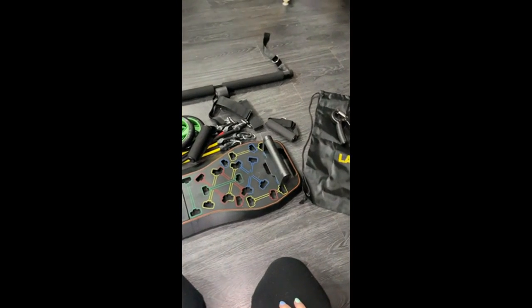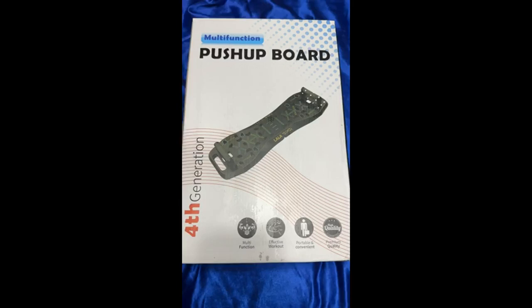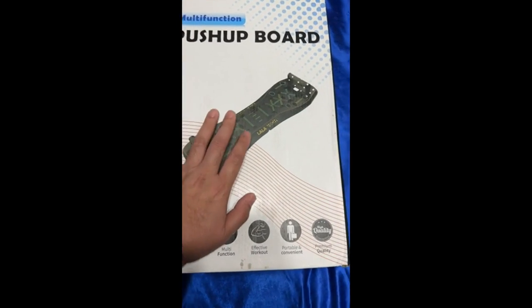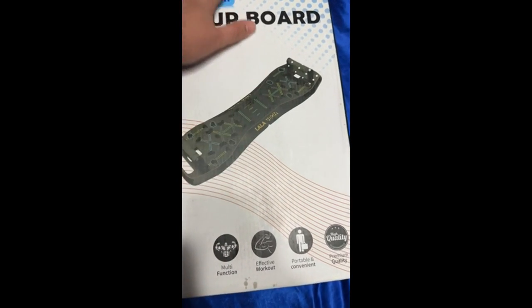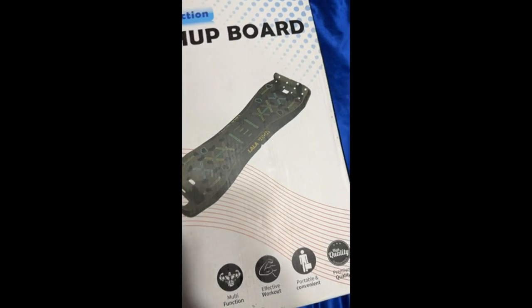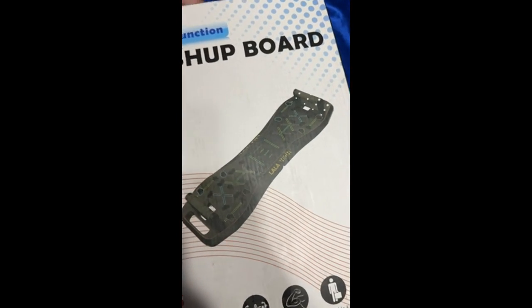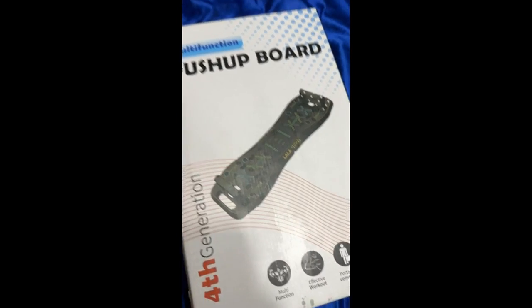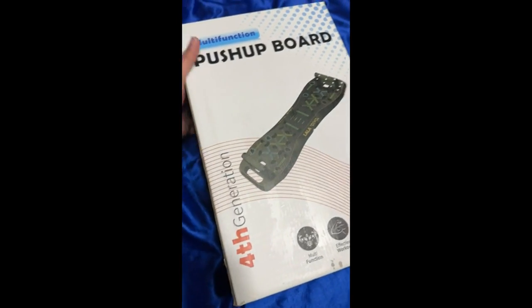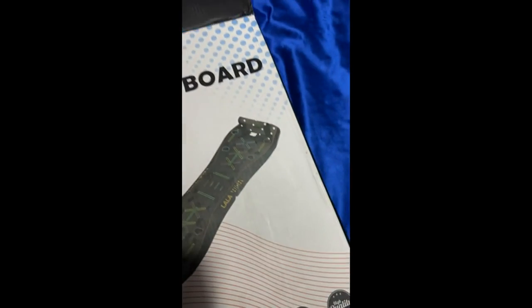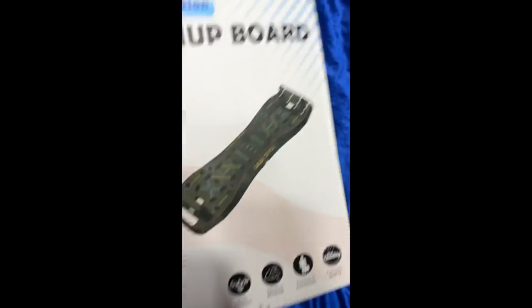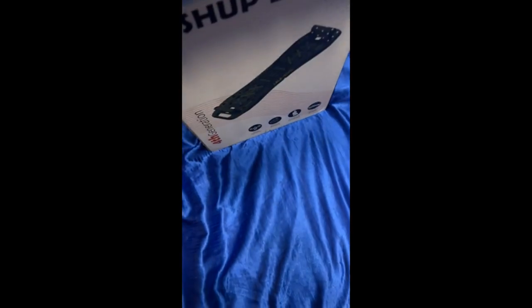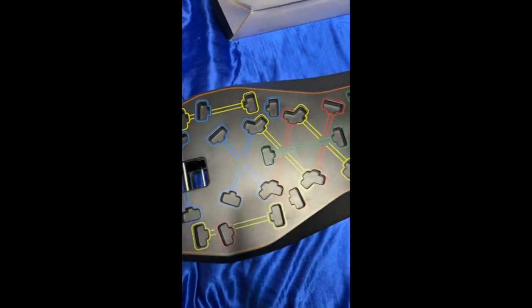And then it all folds up and fits in this bag. So pretty cool product. This is what's inside the Amazon package, so let's take a look inside the board.